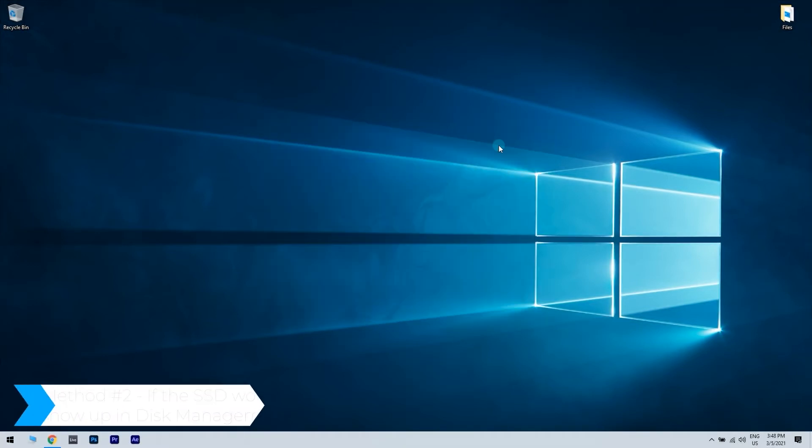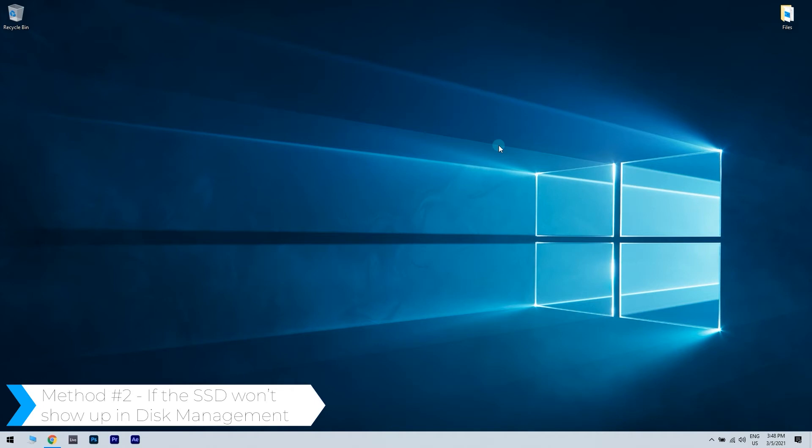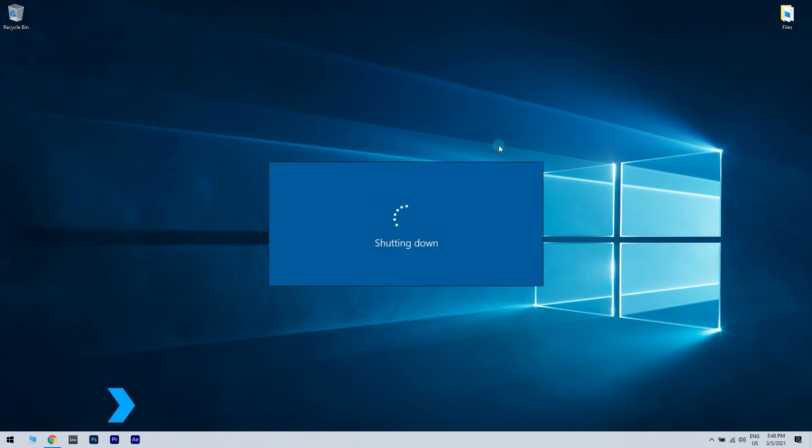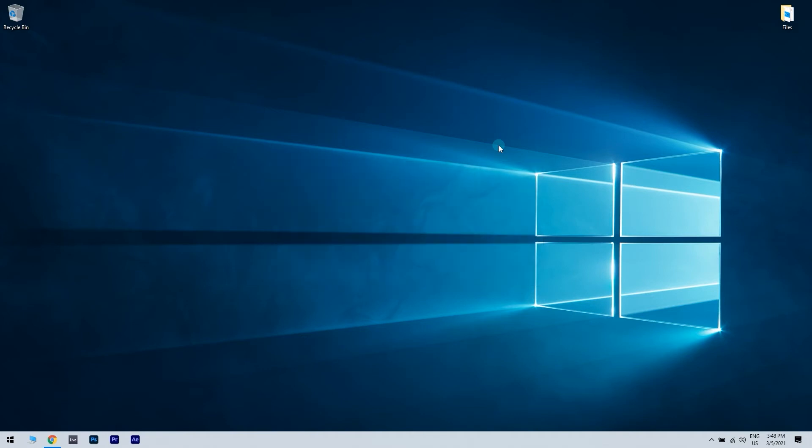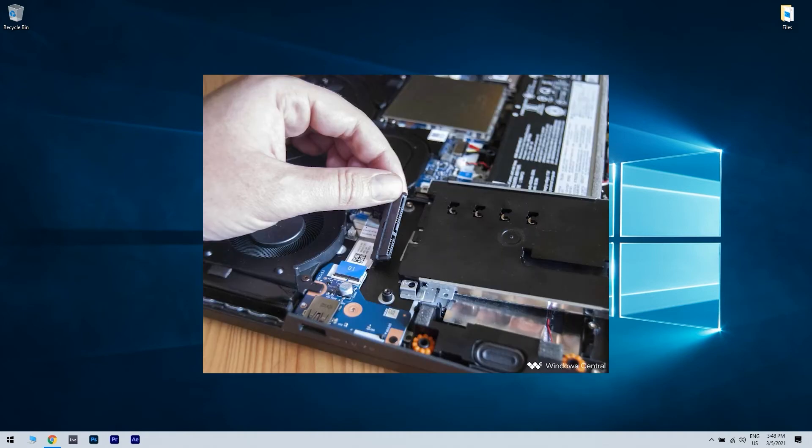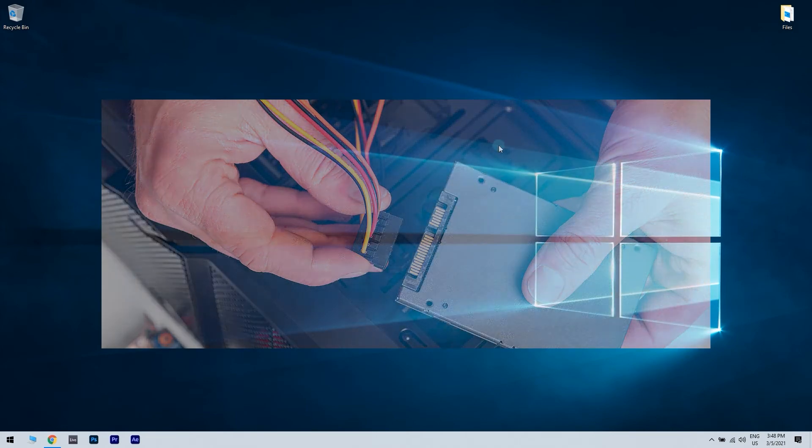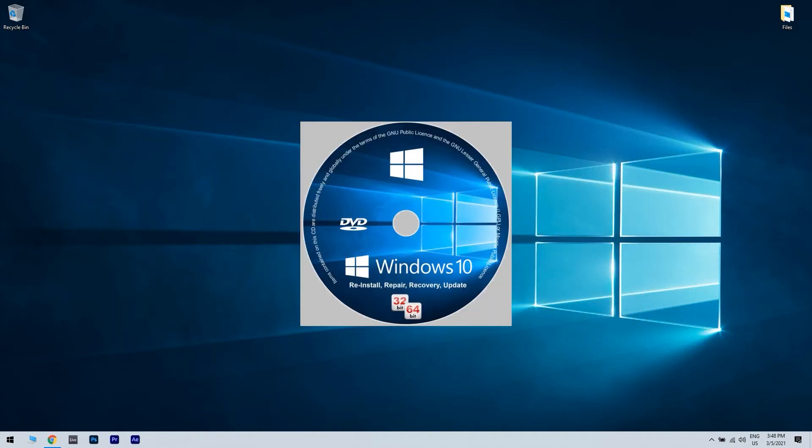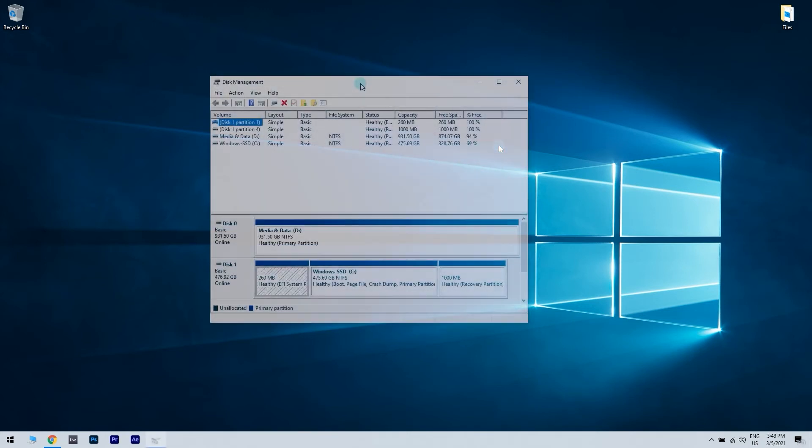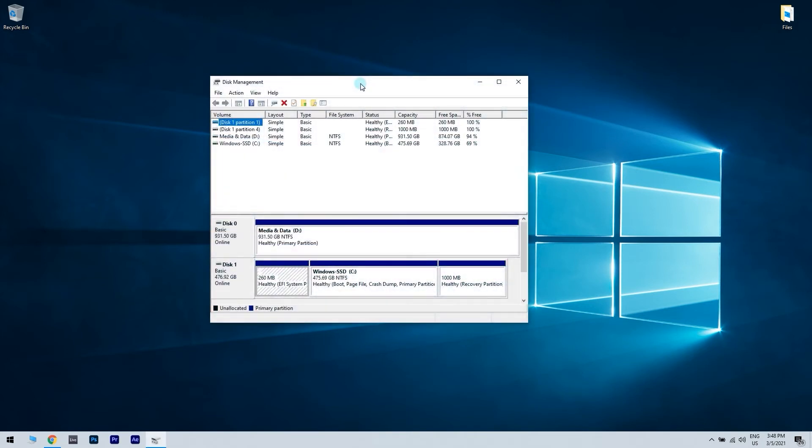If the SSD won't show in Disk Management, turn the PC off. Unplug all the other drives connected to your PC. Connect your SSD to SATA port 1. Then use a Windows disk or USB to start the Windows installation on it. This will give you access to the disk partition section.